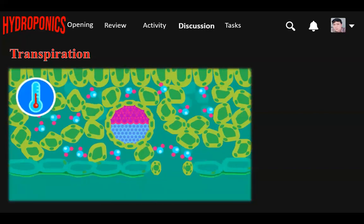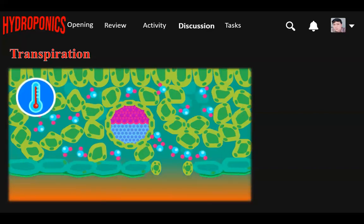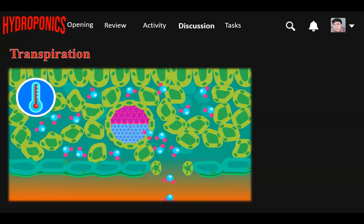Temperature of the air: Assuming all other factors remain constant, a rise in temperature of the surroundings will increase the rate of evaporation, and thus the transpiration rate also increases.